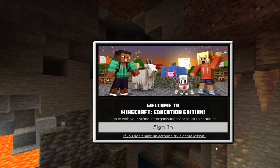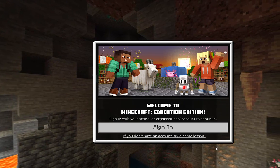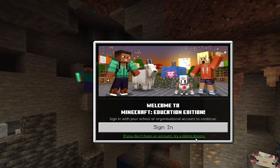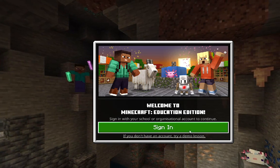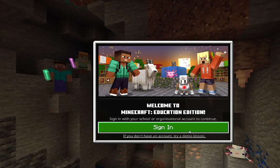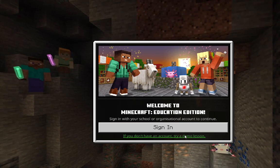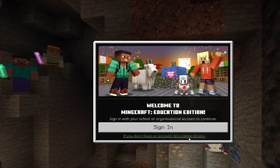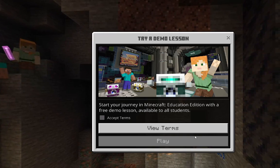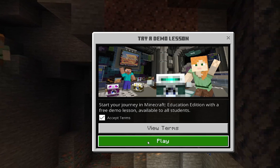Today I'm going to be showing you how to play Minecraft Education Edition without signing in. First of all, you want Minecraft Education Edition. If you don't have an account, for a demo lesson you press accept terms and you press play.